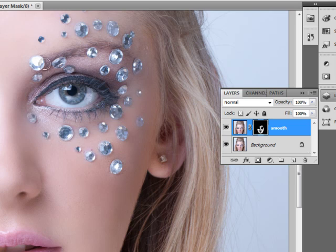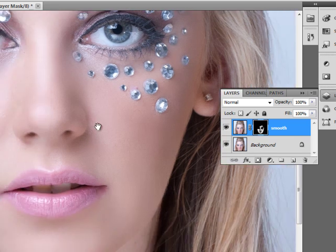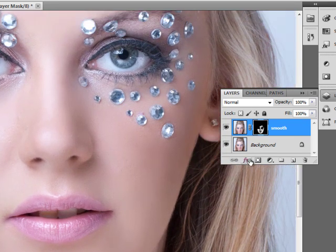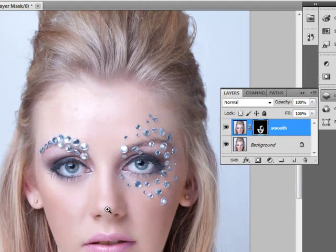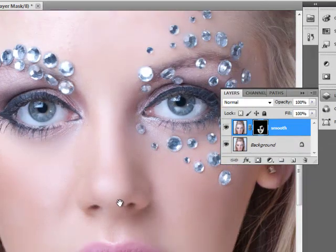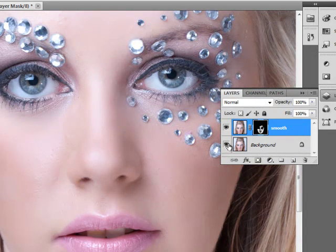I'll just remove the smoothing effect from these rhinestones on our face. That looks about right. Now that we've got smooth skin, I'll zoom out to give you a better view of before and after. Before and after.